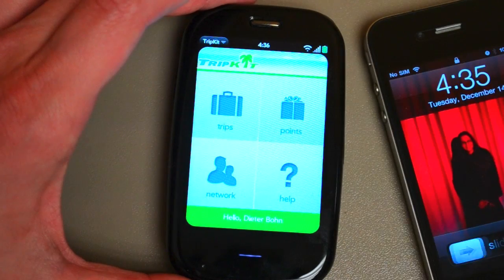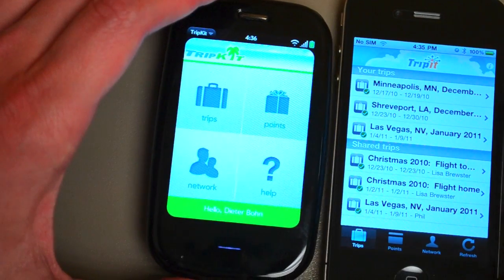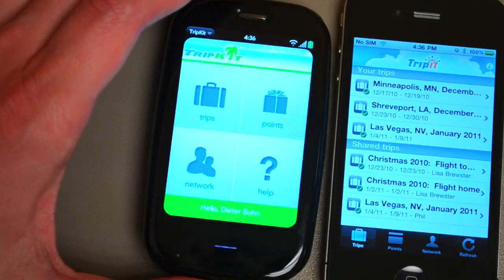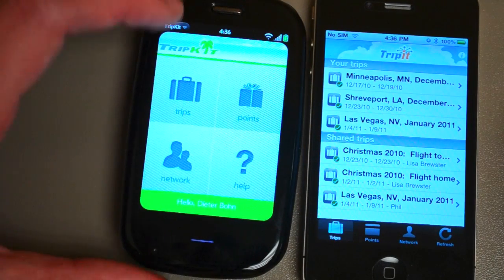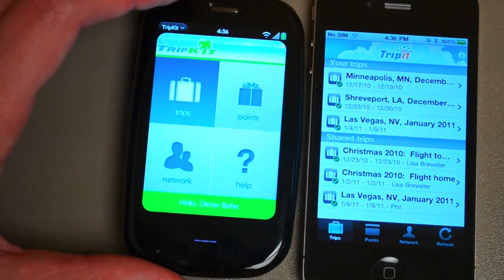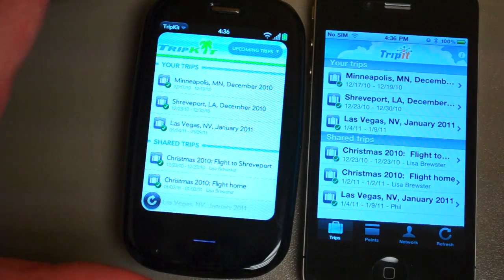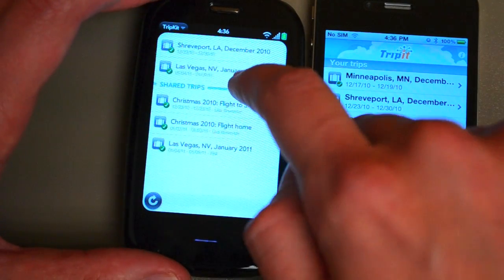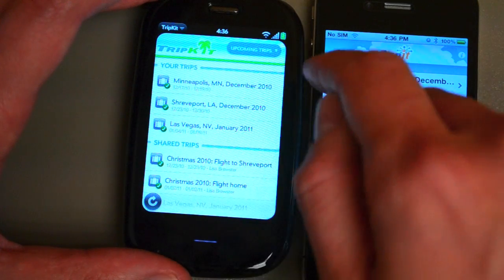It gives you a four-panel view. Whereas the iPhone app, for example, takes you right into your trips — but that's alright, it's just a tap away. And there you go: you've got a list of your trips and a list of your shared trips.